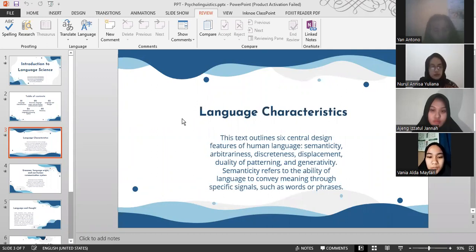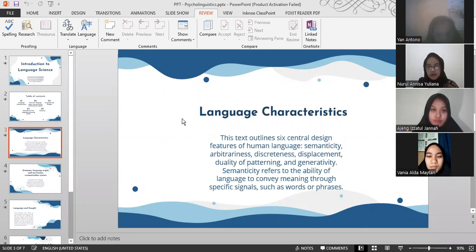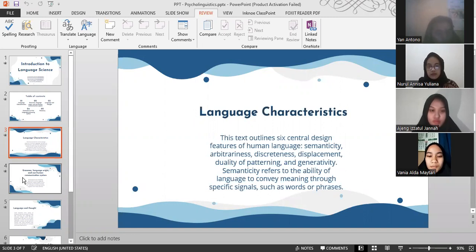Duality of patterning means that language stimuli can be perceived in different ways, such as a collection of phonemes or as a set of words. And the last one is generativity — the capacity of human language to create an infinite number of unique messages from a fixed set of symbols or elements. That's all from me and Antonio.